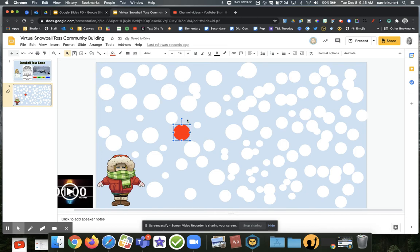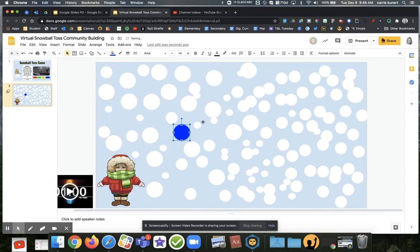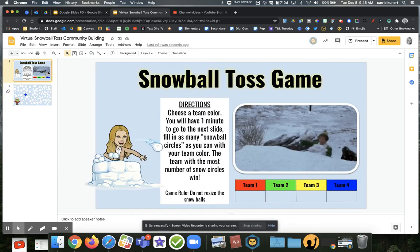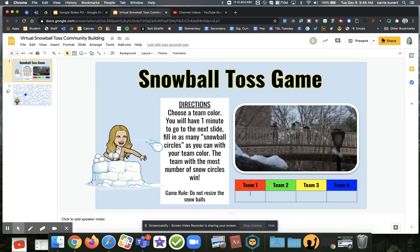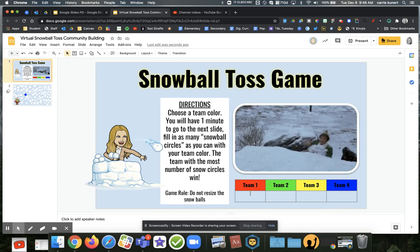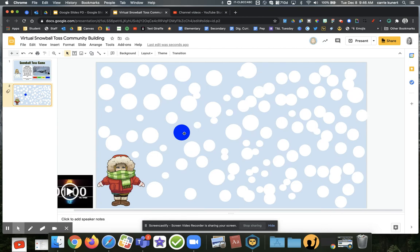Once you say go, they're all going like crazy all over this board trying to change as many snowballs as possible to their color. While one team has moved on to a different snowball, another team could have come in the meantime and changed that snowball back to their team's color. As soon as time is up, we go back to slide number one and add up the totals. You can have kids count in the chat — team one, team two — making sure everybody verifies the count. They need to stop changing colors at that point to keep it a fair game.